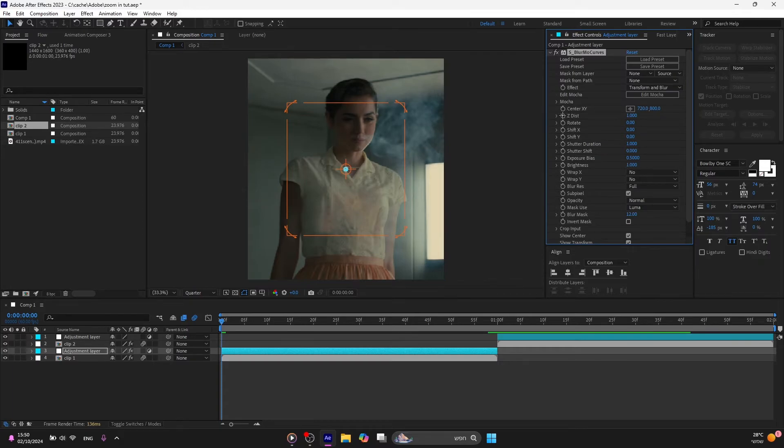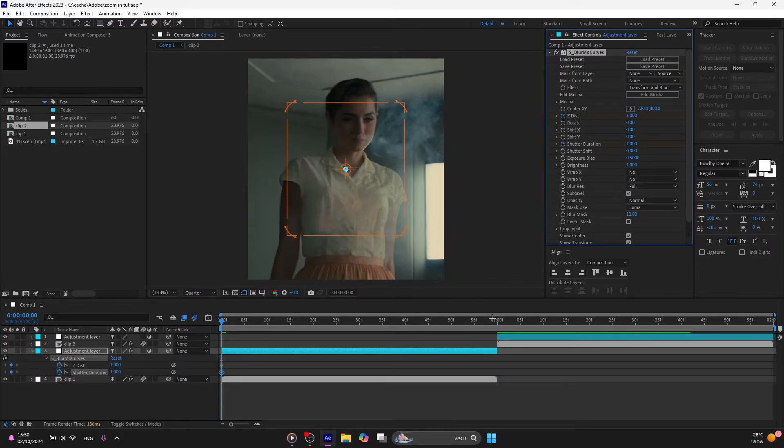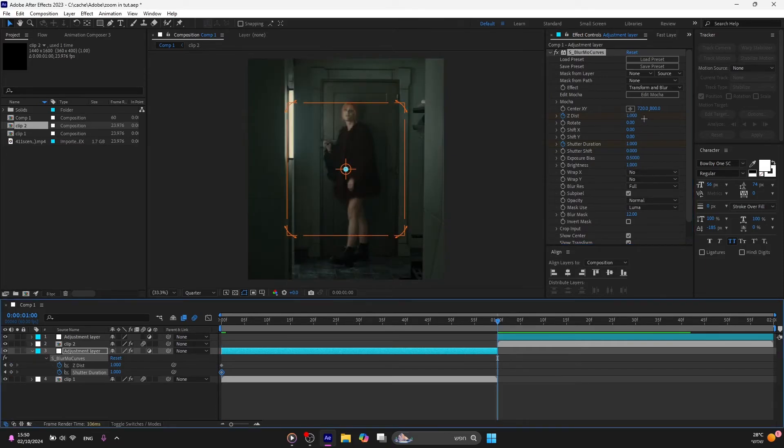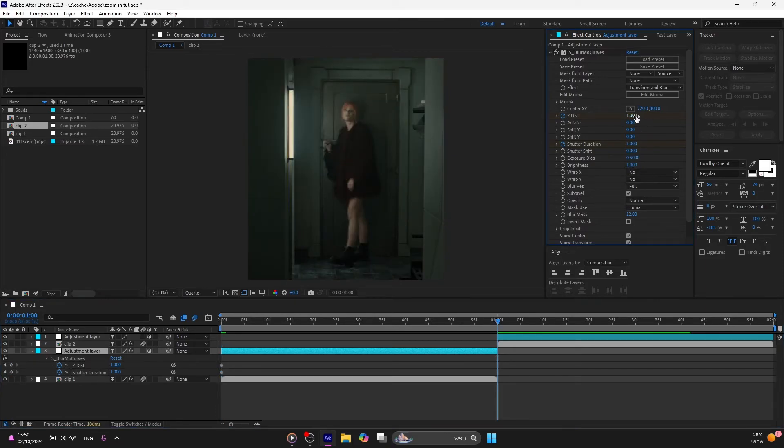Press on this options. Now press U to see the keyframes, go to the end of your clip, and make it 0.700.